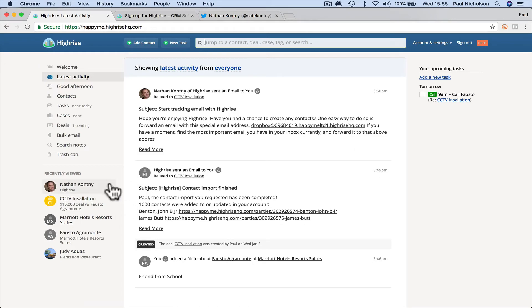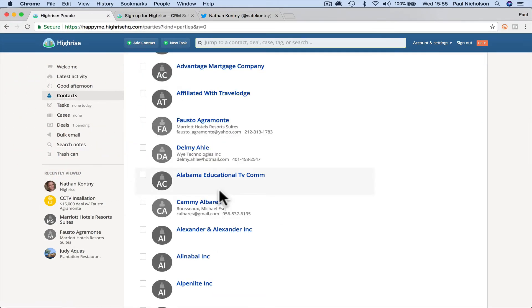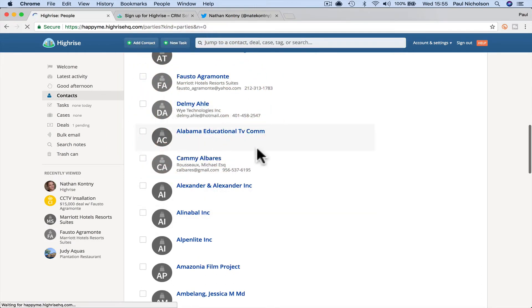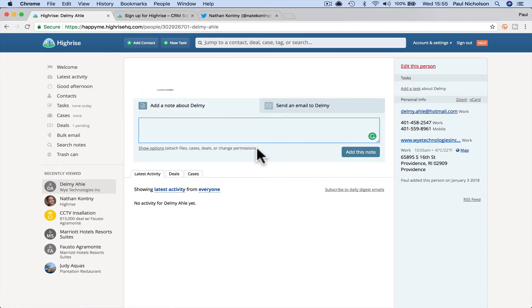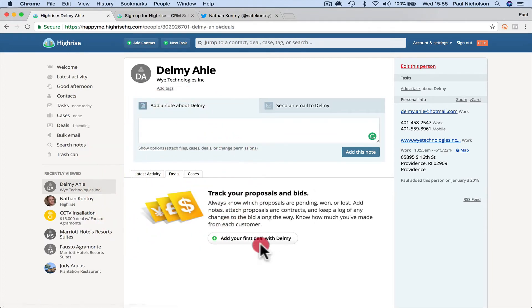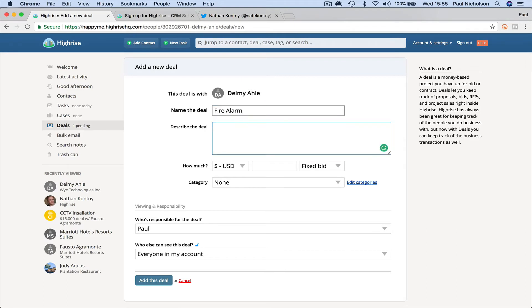So as I go in and do more deals, as I go in and go to contacts and I always pick the easy one. Tell me, tell me why technologies. I'm not a deal. Add your first deal. Fire alarm. Fire alarm. In the office, something like that. Right. US dollars, I don't know, 14,000. I don't know how much fire alarms cost anymore. Probably more than that.